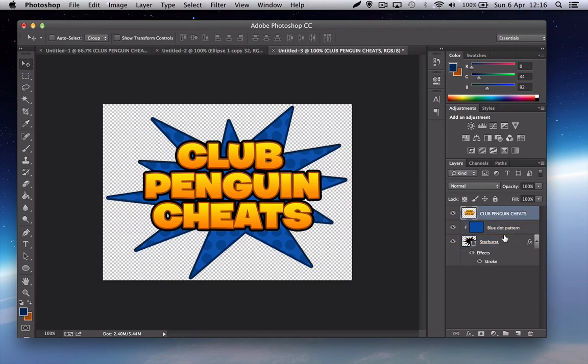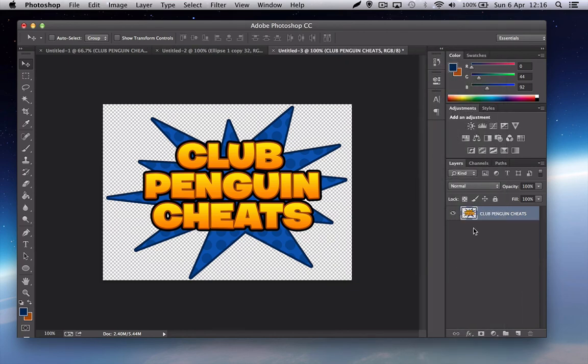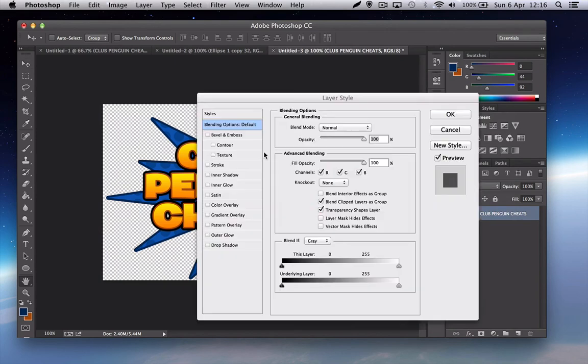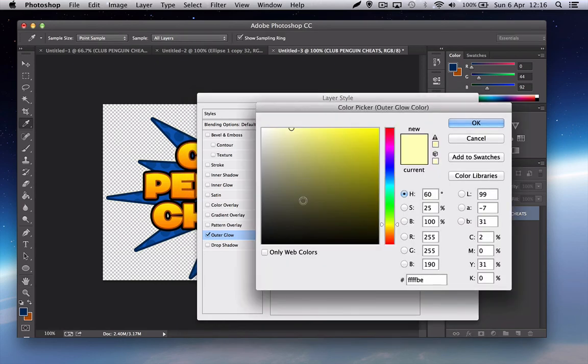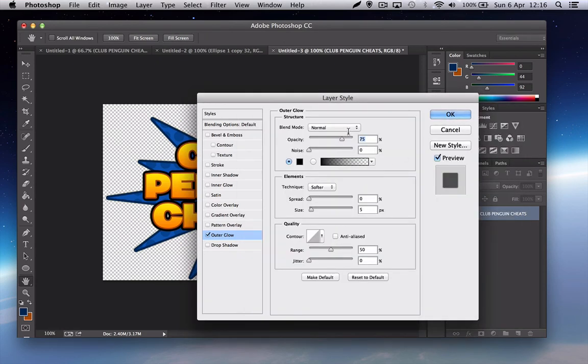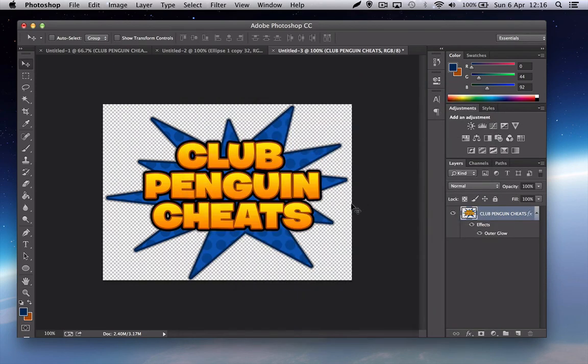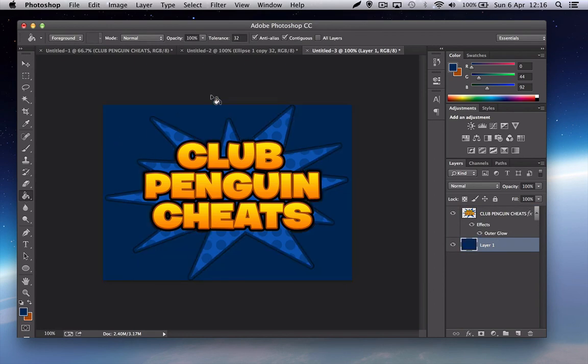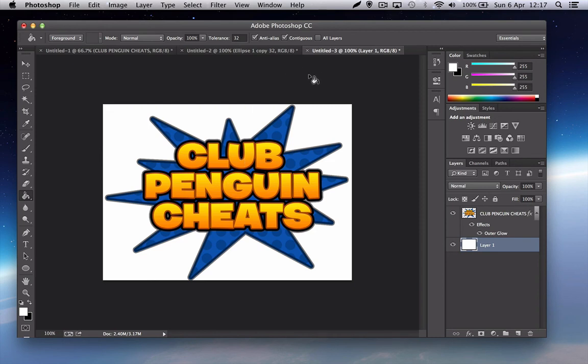Now you want to merge all of the layers and you want to go to blending options, outer glow. Normal, you want to make the color black, make it 50% opacity, make the spread 100%, and just keep the size 5. So now if you just get a layer, you can see it's sort of a shadowy effect. And that's how you do it. That's all you need to do.